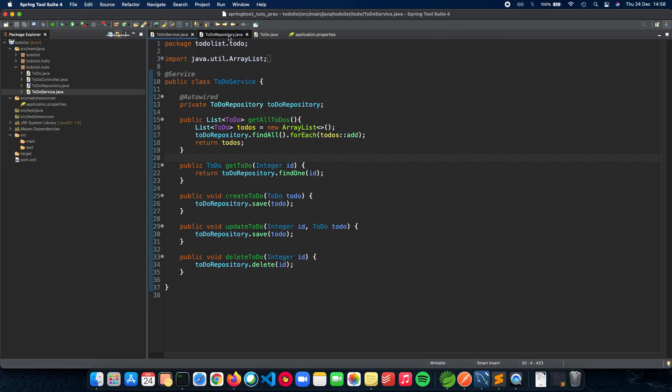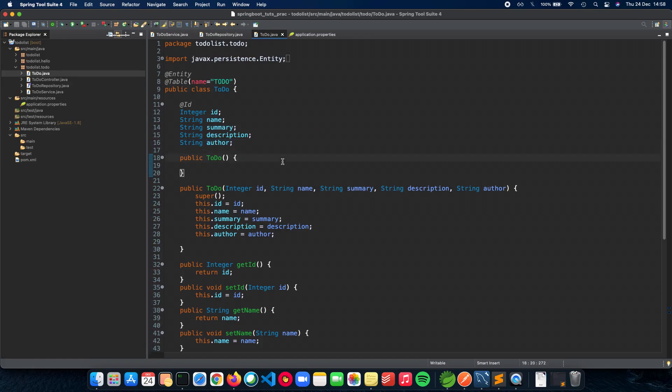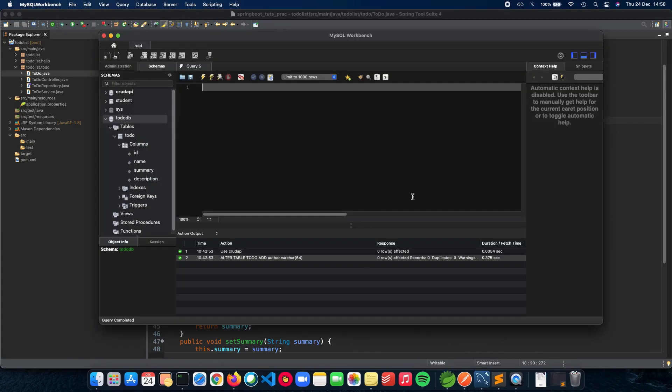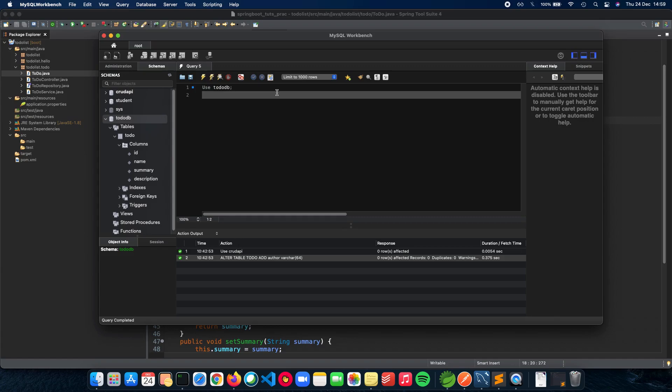So the only change we had to make was inside here, and we are good to go. This is the change which we had made from the API side, and now we need to make the same change in the database. Open MySQL Workbench and make sure that you're connected to your root and have the to-do DB ready in your schema. Now we need to alter the table to add that column. We do USE to-do DB so that you'll be using the to-do DB database, and let's write the query - it's ALTER TABLE.